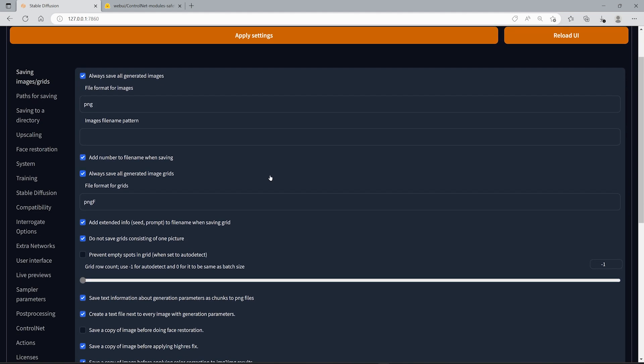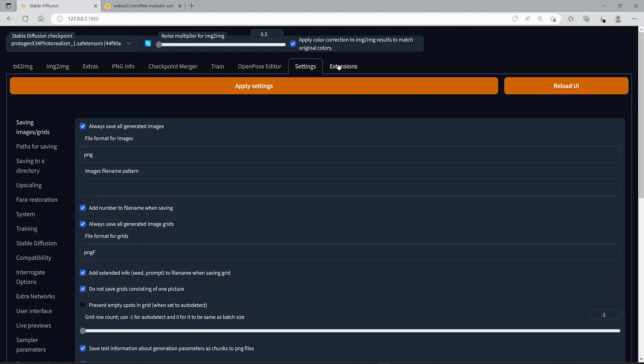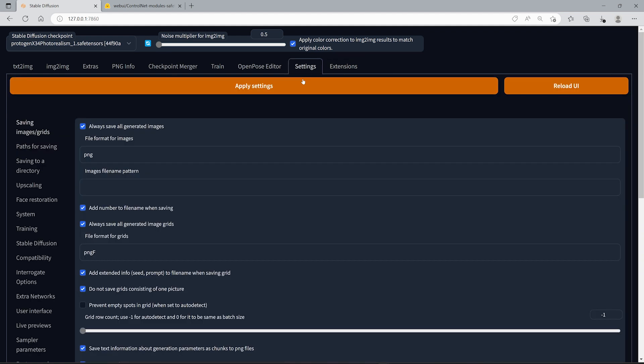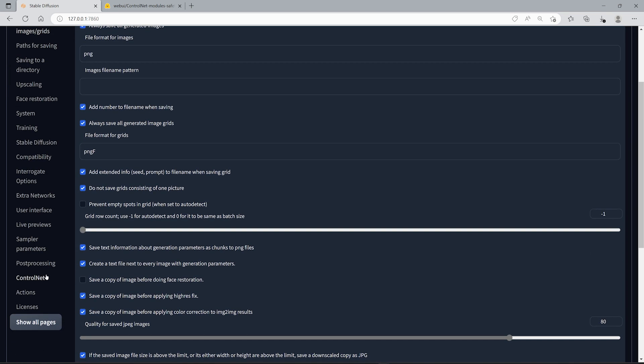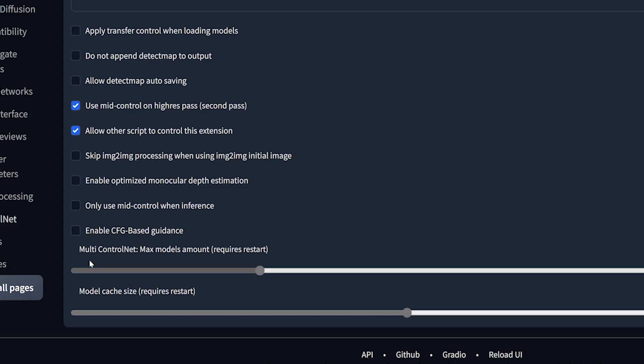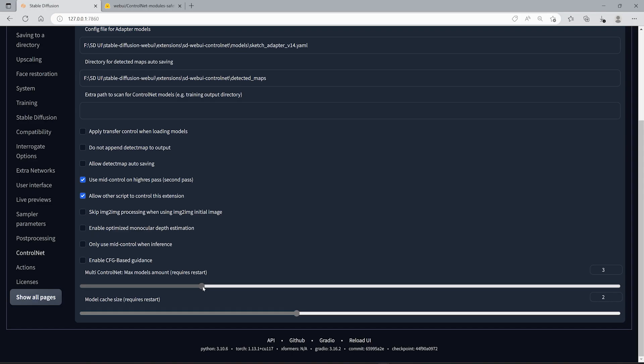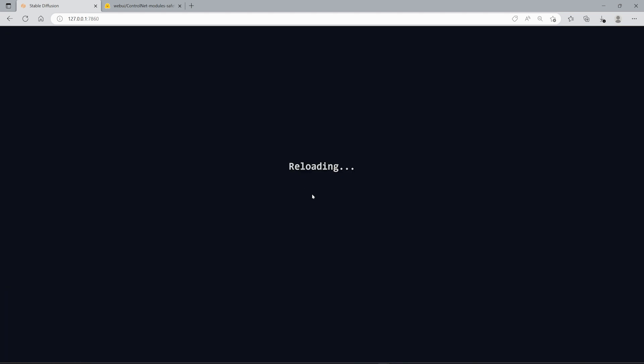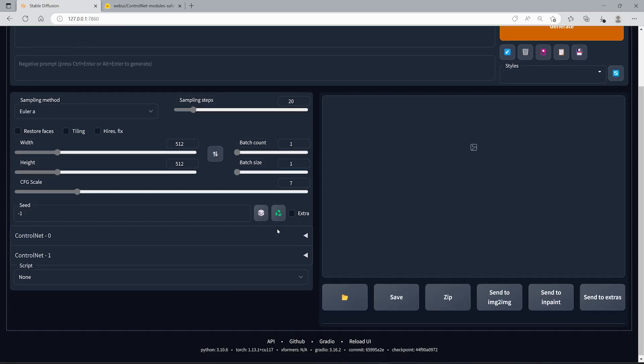The way you can do this is just make sure you have the latest version of Control Net, and then apply and restart. Go into your settings, go into Control Net, and then down here it says Multi Control Net Max Models Amount Requires Restart. You just put the amount, I'm going to put two for now, apply settings, and then reload UI, and then you should have the amount that you set.